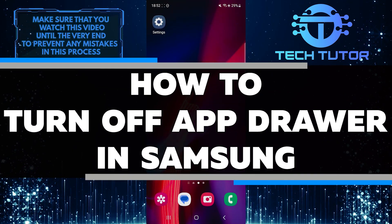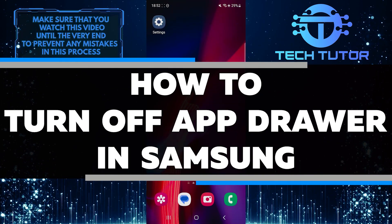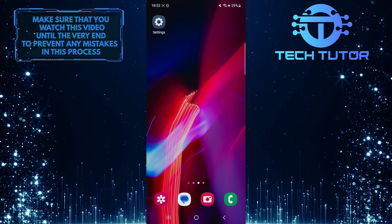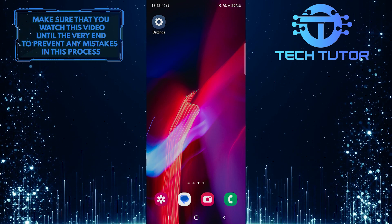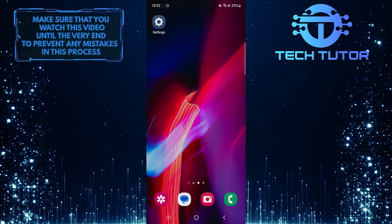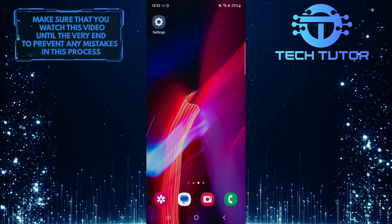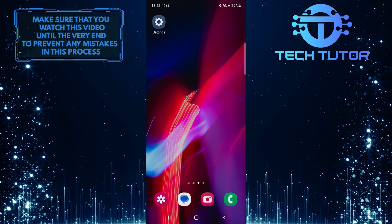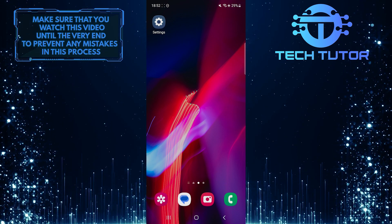In this short tutorial, I'll show you how to turn off the app drawer in your Samsung device. The app drawer is a convenient feature that organizes all your applications in one place, but some users prefer a simpler layout with all apps displayed on the home screen.